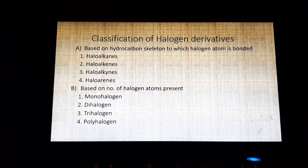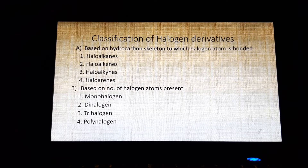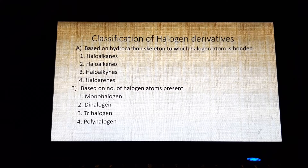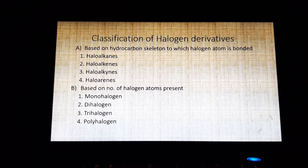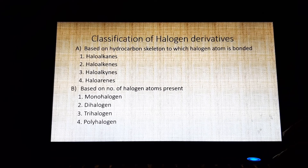The second classification is based on the number of halogen atoms present. They are classified as monohalogen, dihalogen, trihalogen, and polyhalogen compounds. In monohalogen compounds, only one halogen atom is present; in dihalogen compounds, two halogens are present; in trihalogen compounds, three halogen atoms are present; and in polyhalogen compounds, more than three halogen atoms are present.